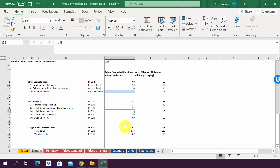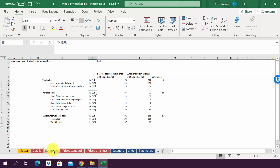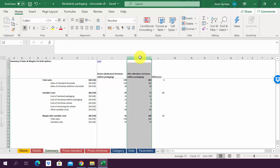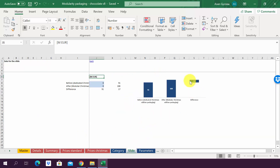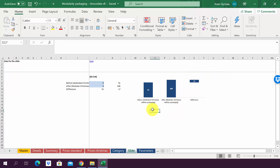This means our margin after variable costs increases from 91 to 108 million. A summary in the sheet summary shows the difference at each level: thanks to modular packaging, we gain €2 million in additional sales and decrease costs by €50 million, increasing the margin after variable costs by €17 million in total. In the sheet slide, this is also shown as a waterfall chart — the before state, the introduction of modular Christmas edition, and the difference of €17 million. Check your solution against ours, and if you have any questions, please let me know.